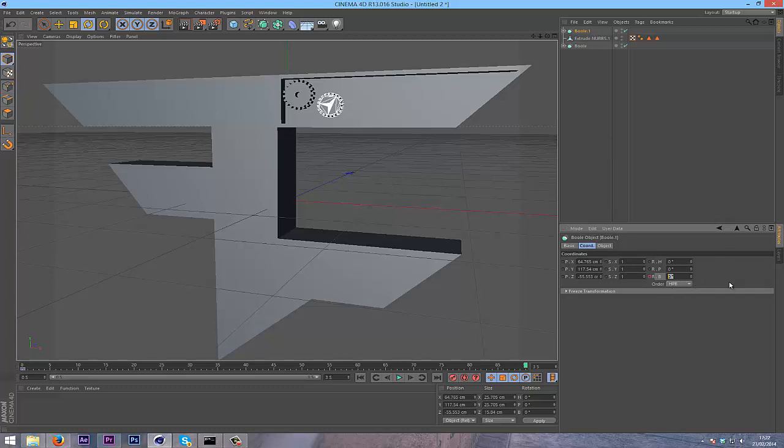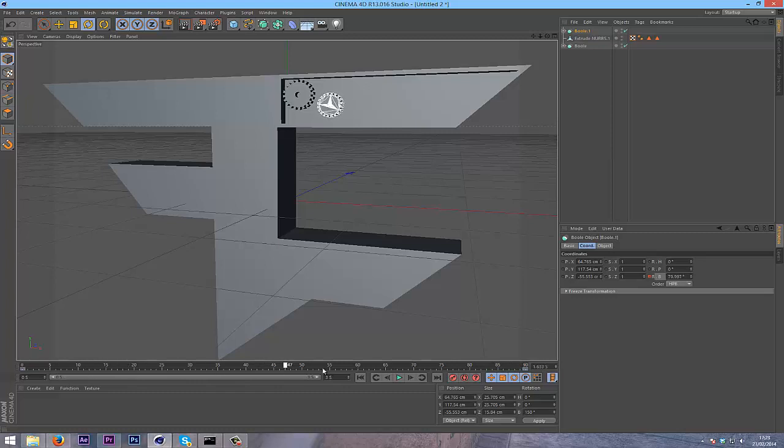I'll change this to about 150, or you can just rotate it with the arrows. Click ctrl on the keyframe again. As you can see, that rotates through 150 degrees over three seconds. It's really cool.